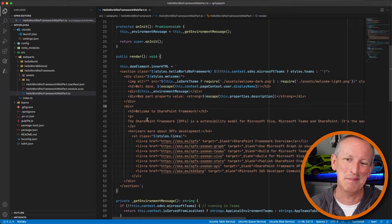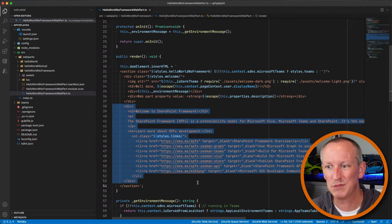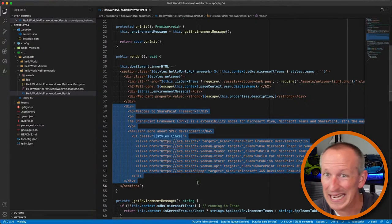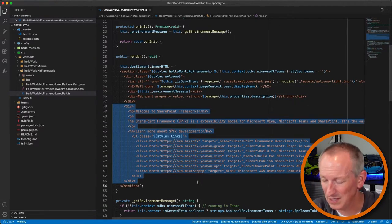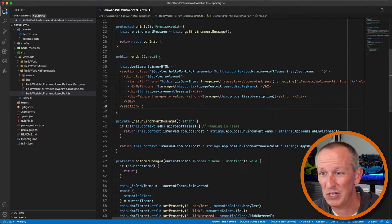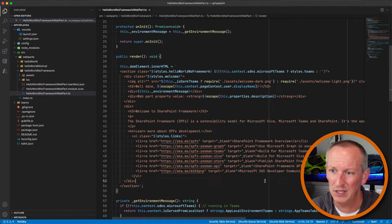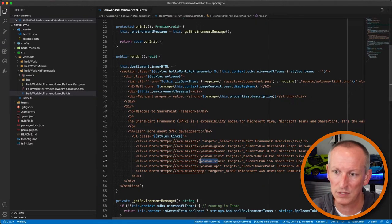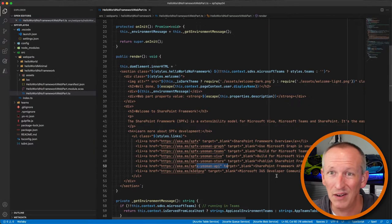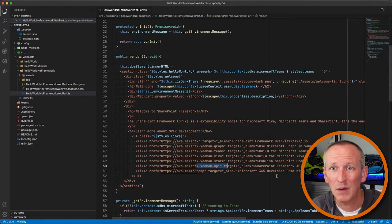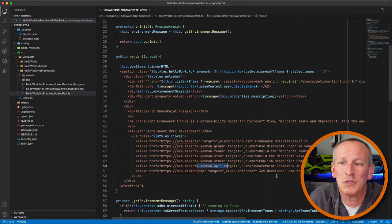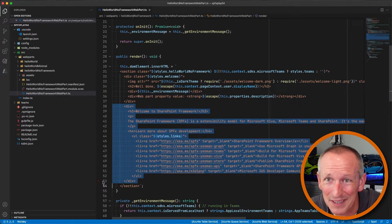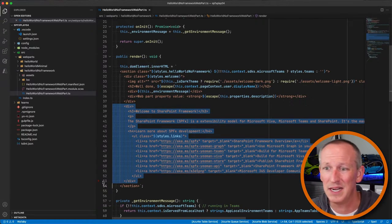Personally, I wish we didn't have all the extra sales-pitch links in there — most of us are just going to delete that code the second we see it. Links about how to use Graph, Microsoft Teams, Viva, the store — I don't care. I've already installed the generator. Let me just start building. I'll go to the docs if I need the docs.